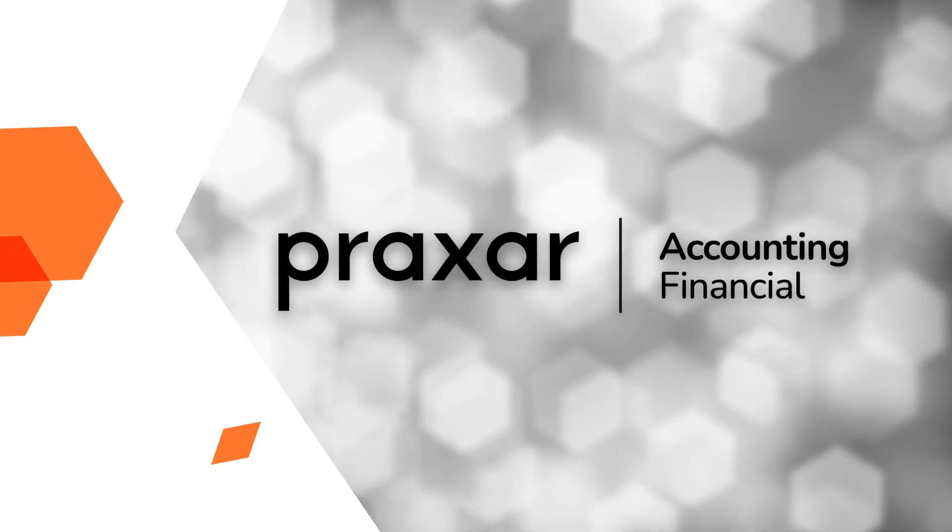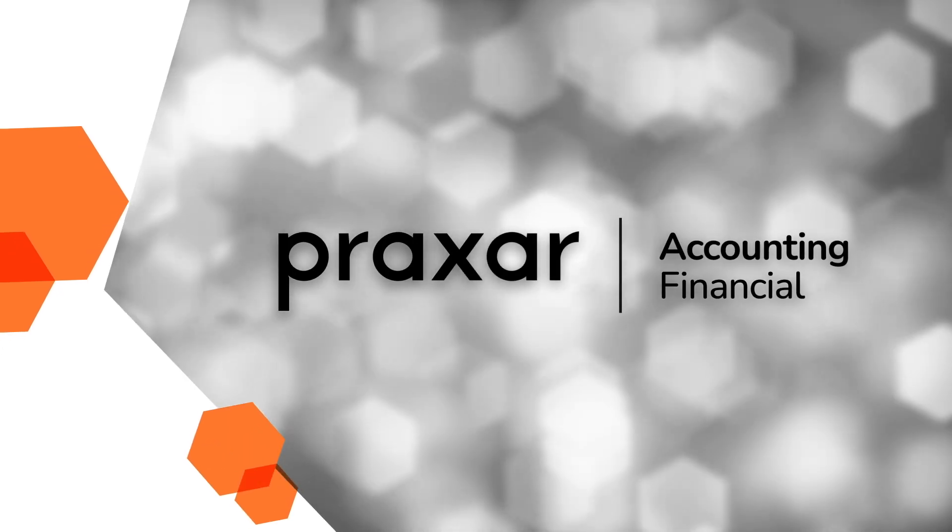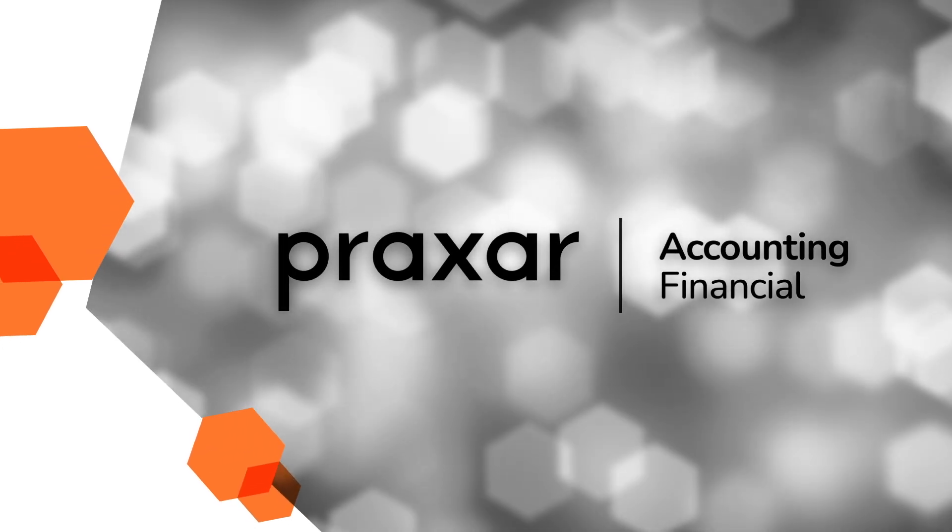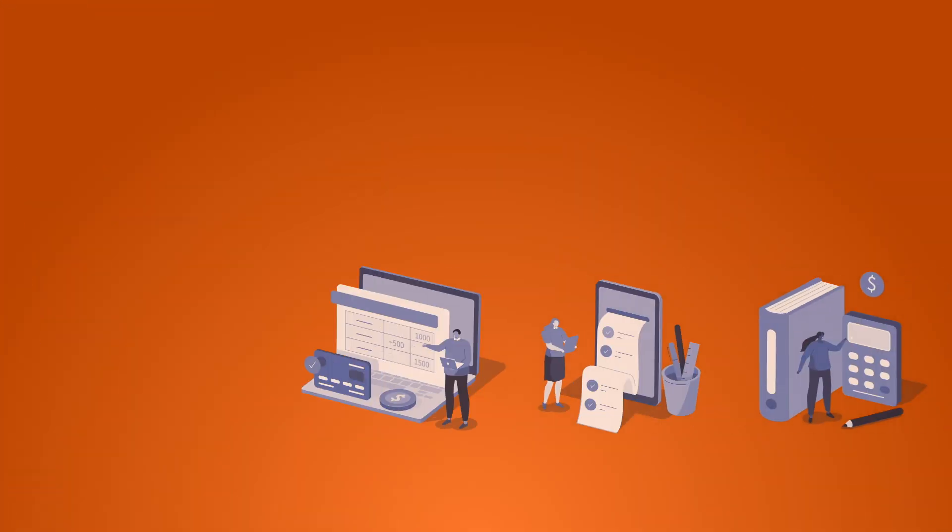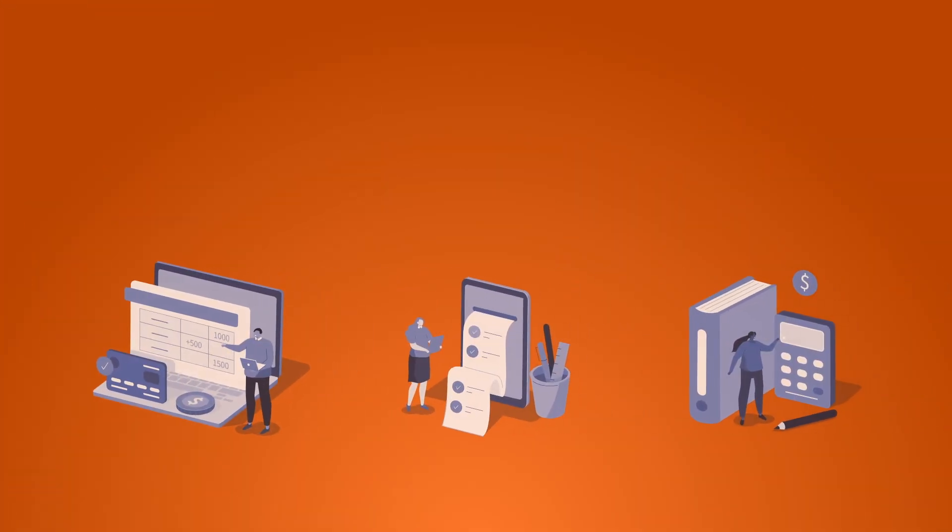Not to worry, Praxar will make it easy for you. Check out our three new financial accounting simulations.